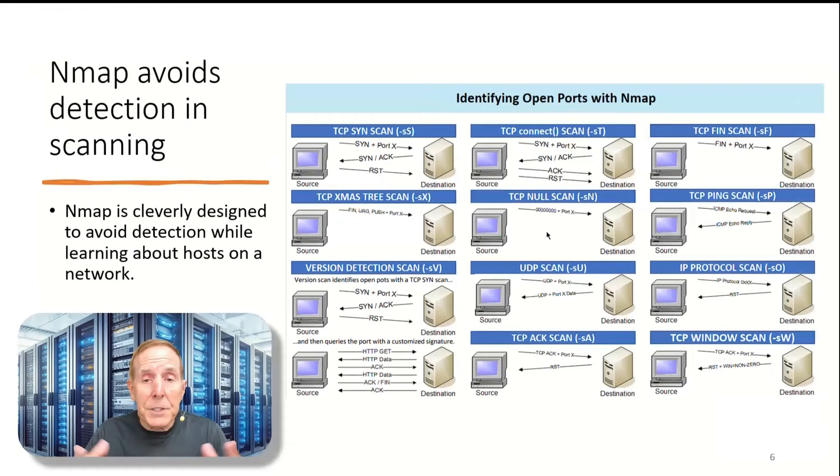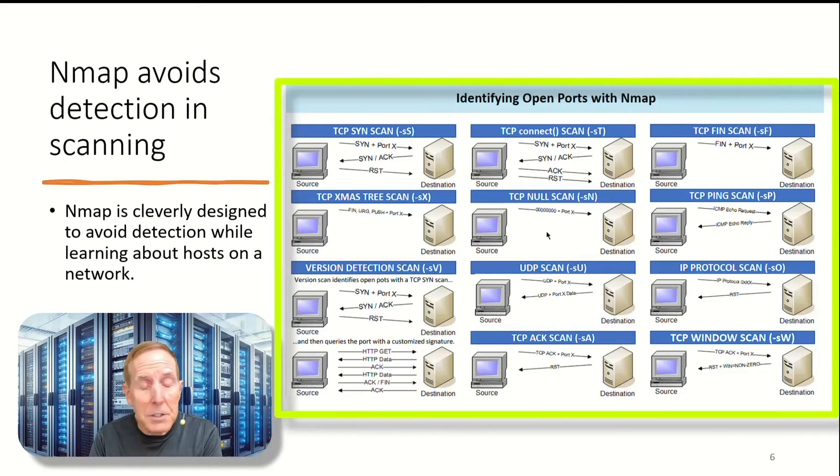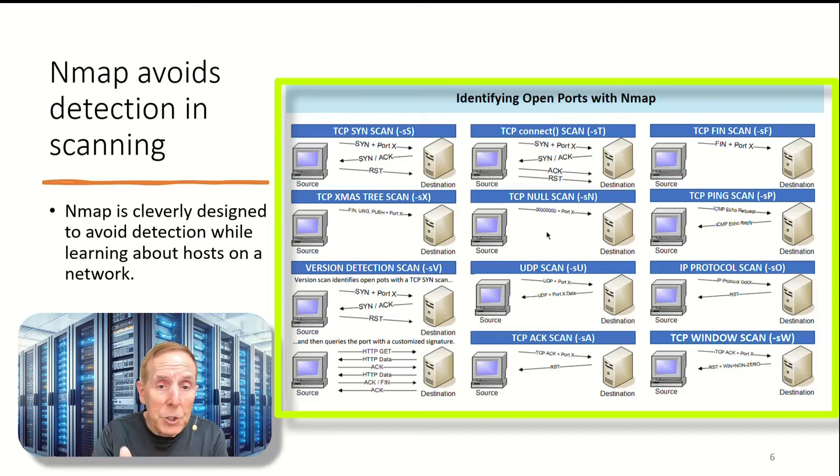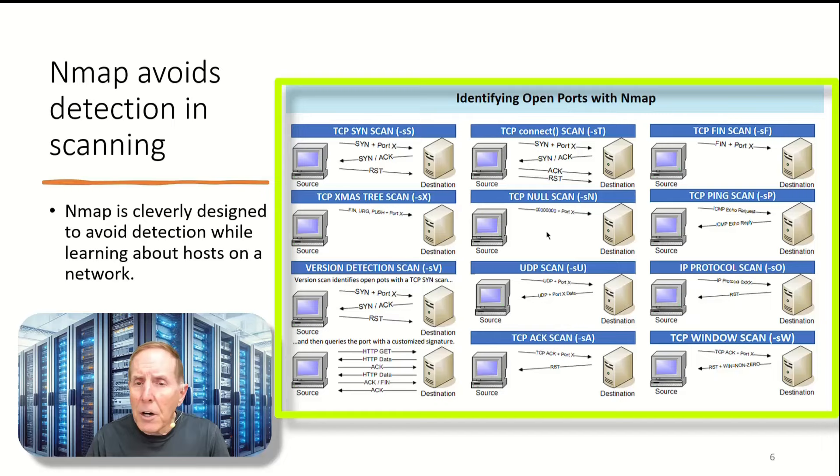Now, Nmap does not want to be detected while it's doing all of this identification. So it's very clever in the way that it communicates to a destination device, and this doesn't matter what it is, whether it's a Synology, labs, whether it's a storage unit, a firewall, a server, computer on the network, an iPad, an iPhone, it doesn't matter. It's going to send out information to that host that is incredibly subtle and is very hard to detect the fact that Nmap is even doing this to the device.